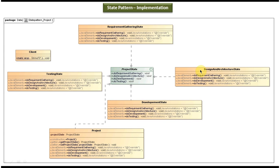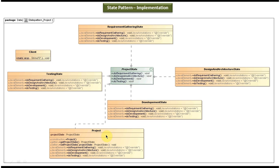The project has four states: RequirementGatheringState, DesignAndArchitectureState, DevelopmentState, and TestingState. All these states are concrete classes that implement ProjectState and provide implementations of doRequirementGathering, doDesignAndArchitecture, doDevelopment, and doTesting. There is also a Project class, which is a concrete class that maintains the internal project states and has getter and setter methods for the project state.